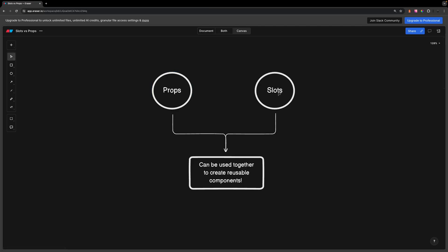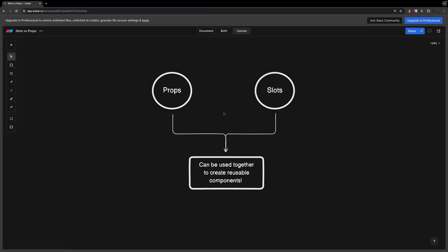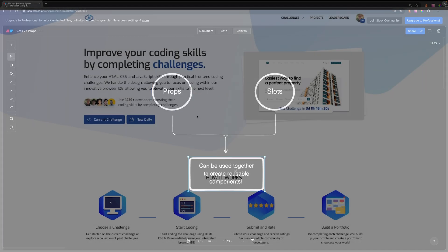Now when you're building out your components, you don't have to choose either slots or props. It's actually a very common approach to combine the two together.